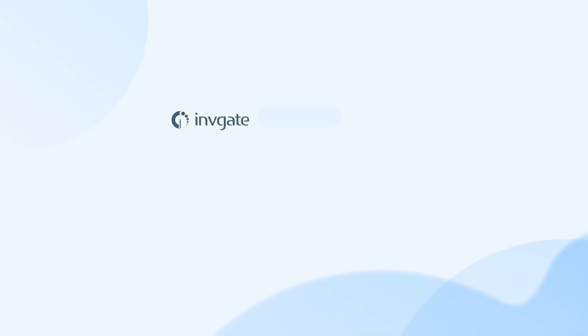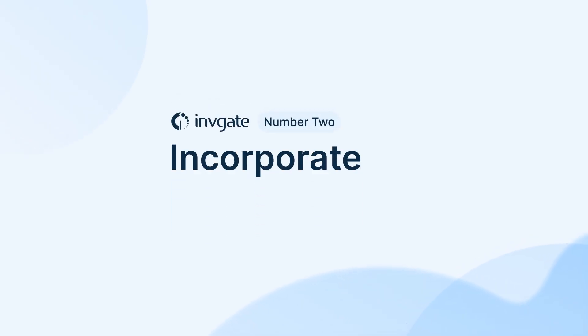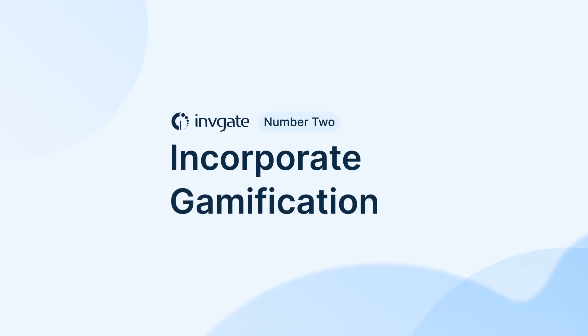Two, incorporate gamification into your workflow. In IT, gamification rewards the agents for completing tasks or reaching certain goals. Gamification may not seem like a priority when you're initially setting up the workflow.